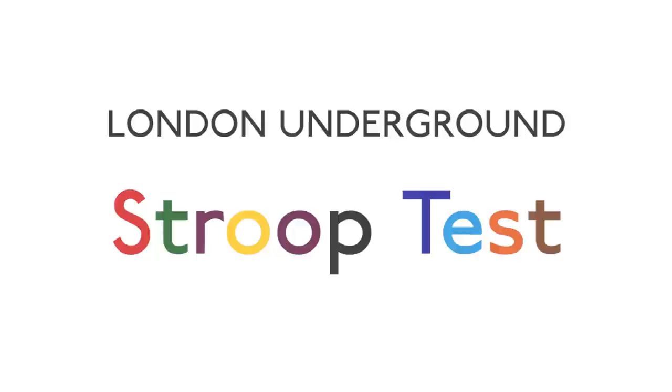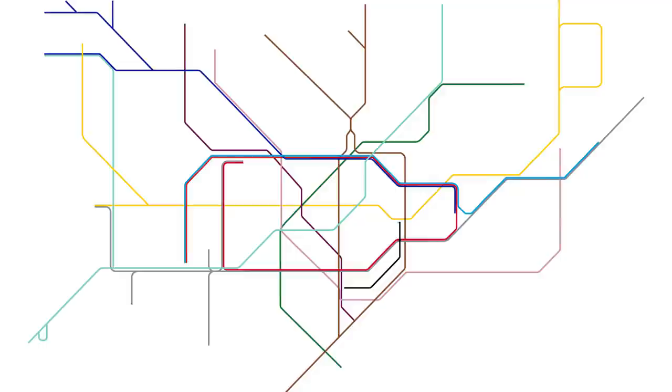And I'll leave you with the idea of a tube map where all the colors have also completely changed.